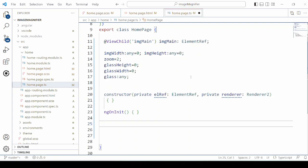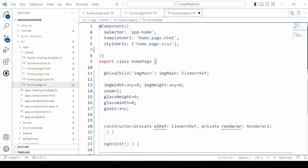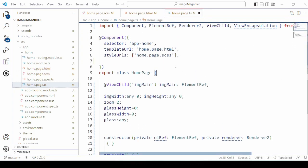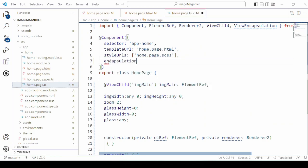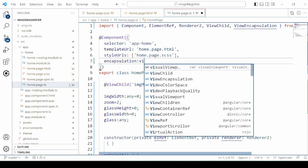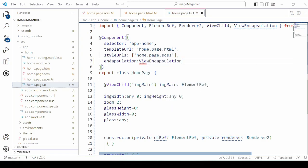In the TypeScript, set the encapsulation to none.